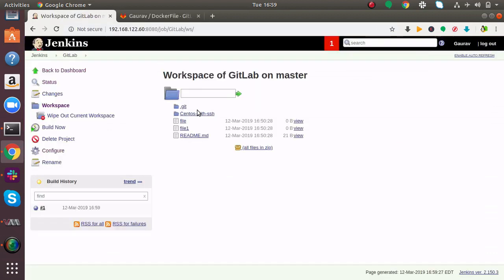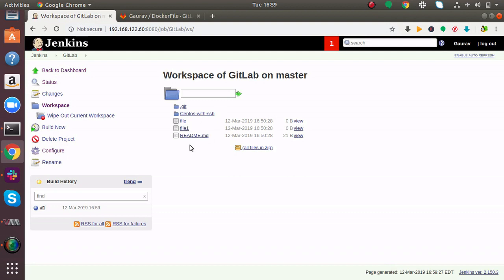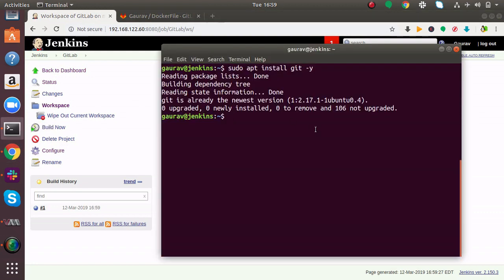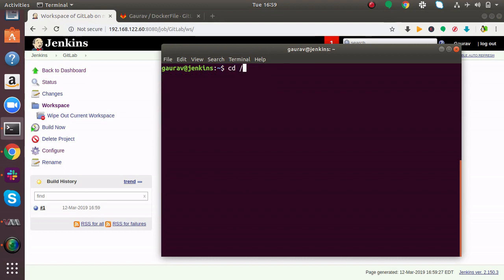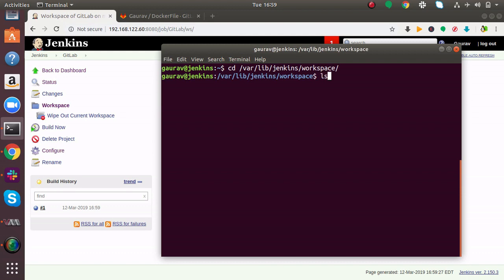If I go here, you can see CentOS with SSH, file, file1, readme.md. Even from your Jenkins server you can see this by going to /var/lib/jenkins and then to workspaces.